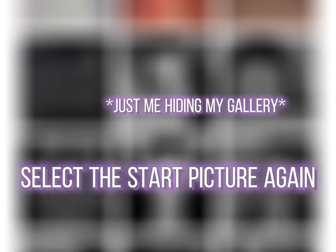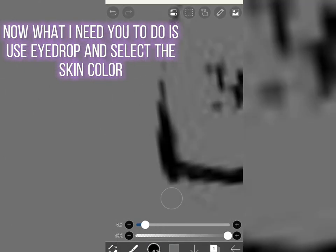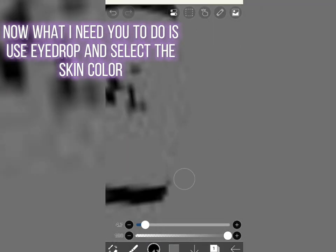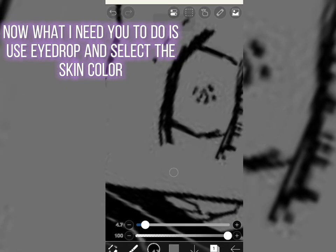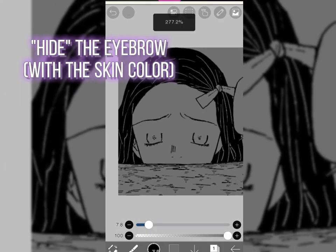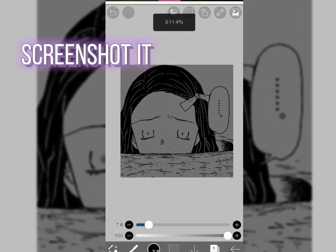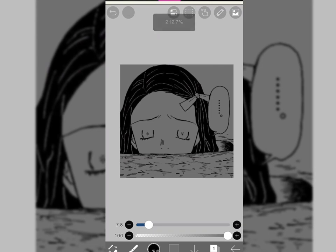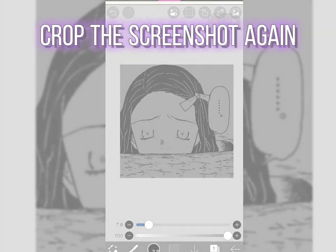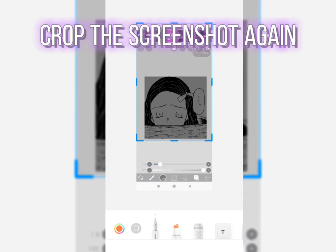Select the start picture again. Now what I need you to do is use eyedrop and select the skin color. Hide the eyebrow. Screenshot it. Crop the screenshot again.